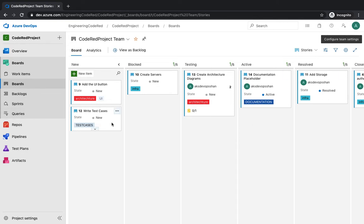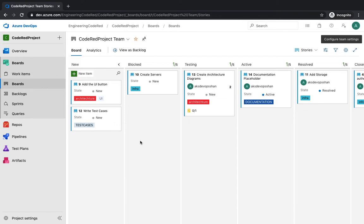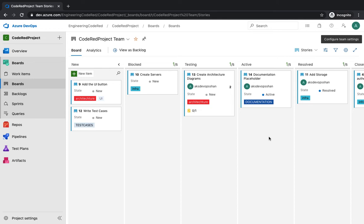So you have these lanes like new, blocked, testing, active, resolved, closed. You can add lanes just like lanes you have in a swimming pool. You can choose to view items by different categories - by responsibility, releases, severity. If you're working on multiple companies, you can have multiple swim lanes for multiple companies in the same Azure DevOps board. It helps you to group data and offer customized views for efficient analysis of your data.